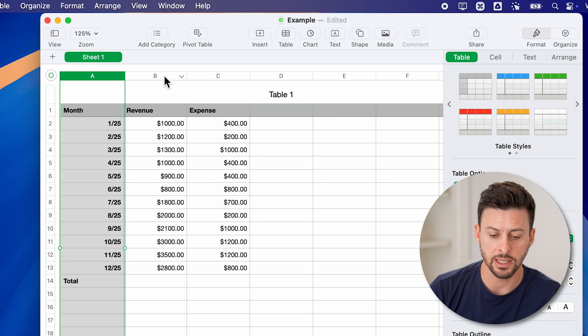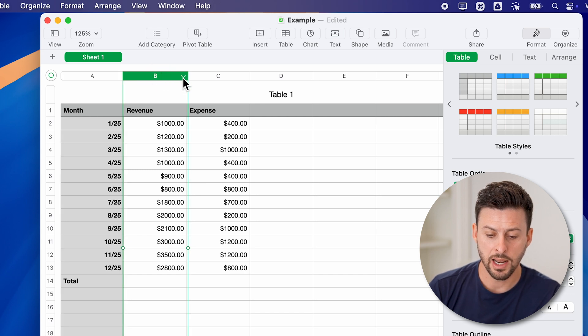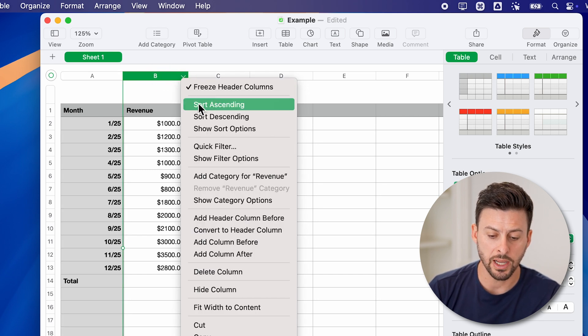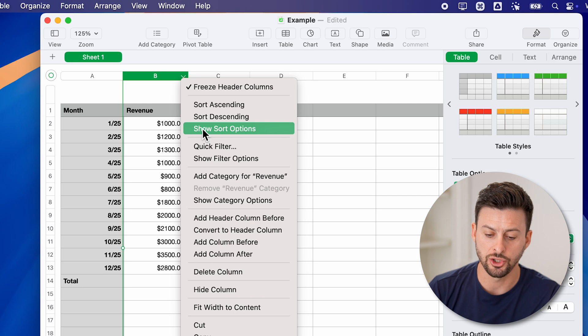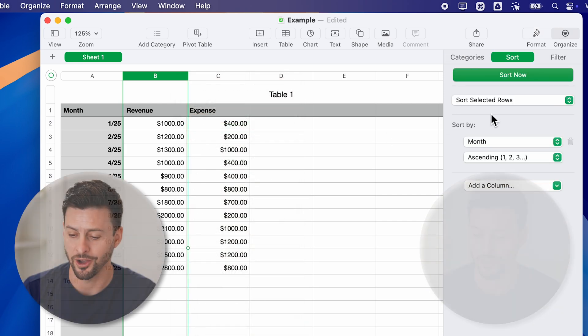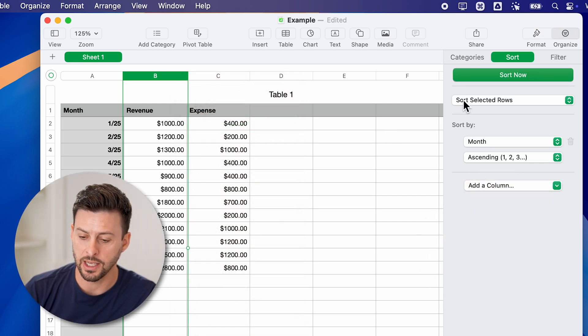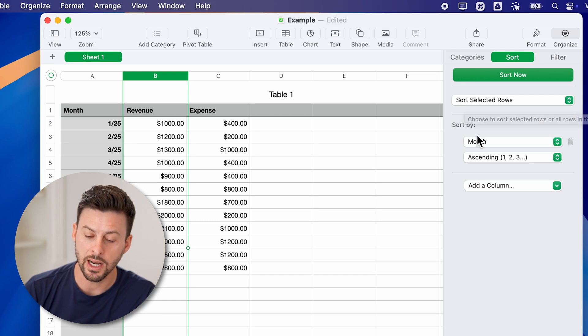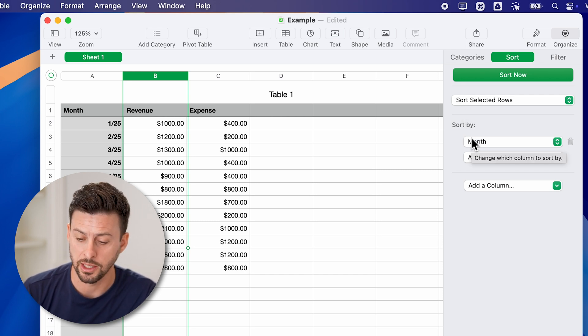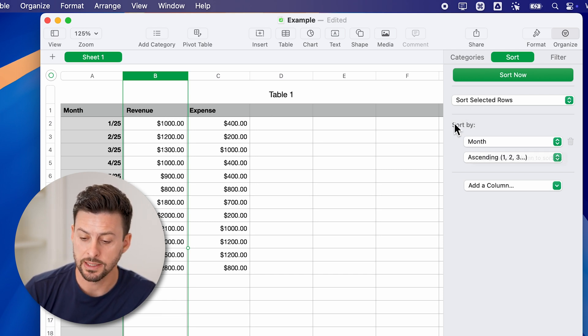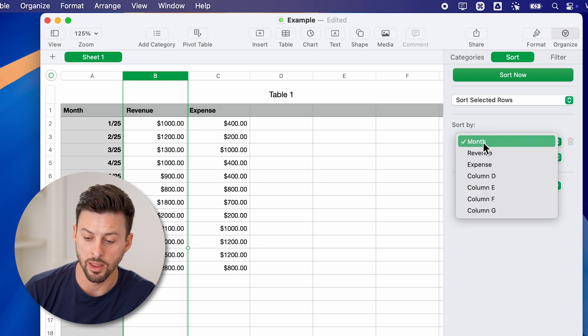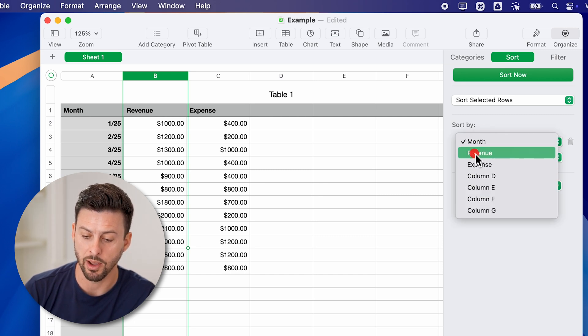So I'm going to select column B. And then I can do sort, but I can also hit the show sort columns. Now on here, it says sort selected rows, and I have a lot more functionality here. I can say sort by month, revenue, or expense. So I want to sort by revenue.